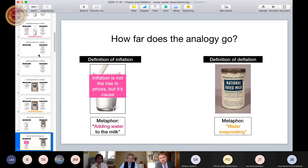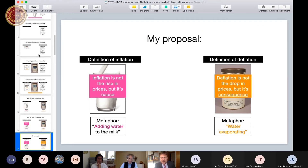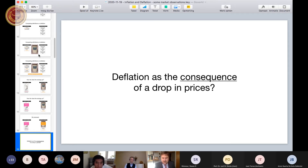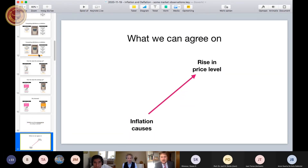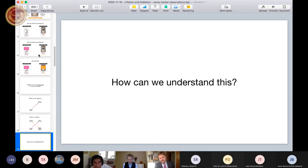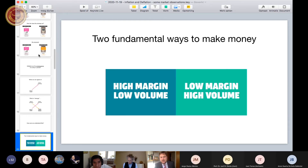Deflation as the consequence of a drop in prices — that is really strange. Normally we say the drop in prices is the deflation. But if we would say that, we would do exactly the same as mainstream economists who say inflation is a rise in prices. You can understand this by looking at the economy from an entrepreneurial point of view. There are only two fundamental ways to make money: either you have a high margin, or you can make it by having high volume.